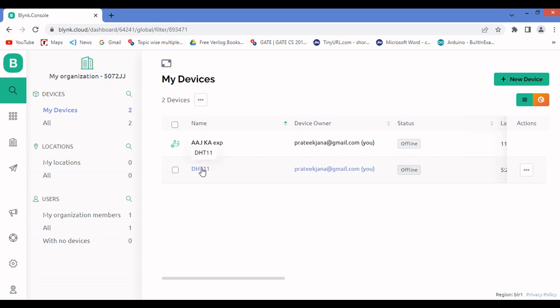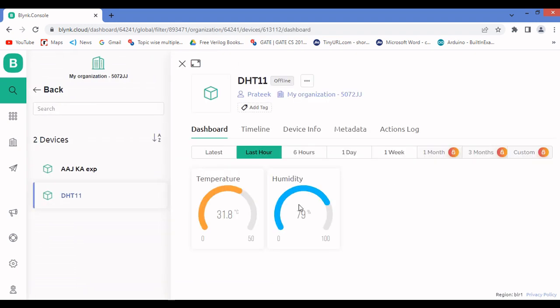The DHT11 device is currently showing as offline. Once I connect the hardware to my system and it's on Wi-Fi, it will come online and data will be published every one second. Since the hardware isn't connected right now, I'll show this at the end of the video.